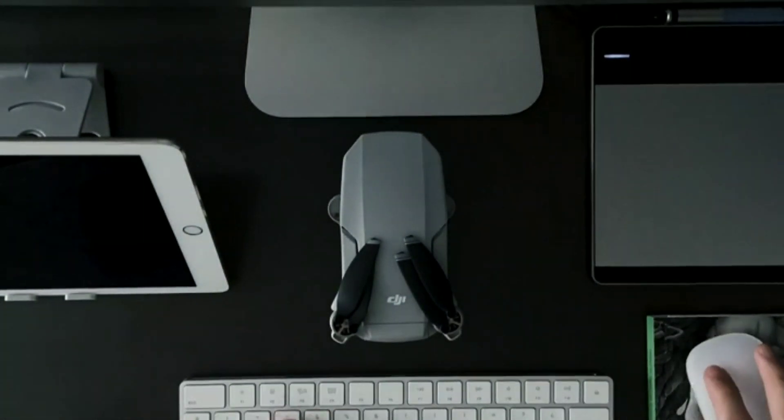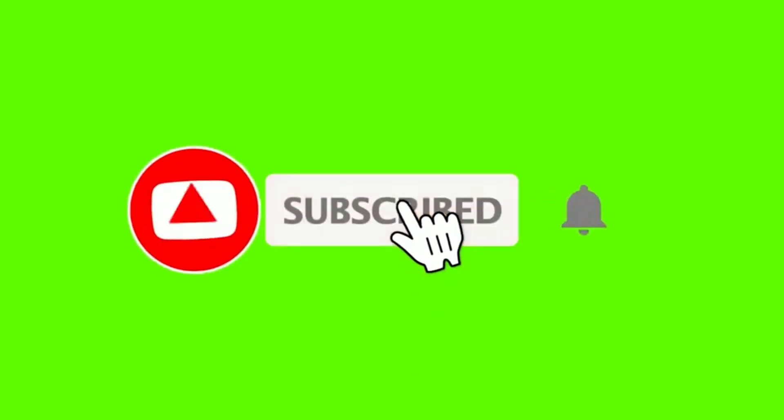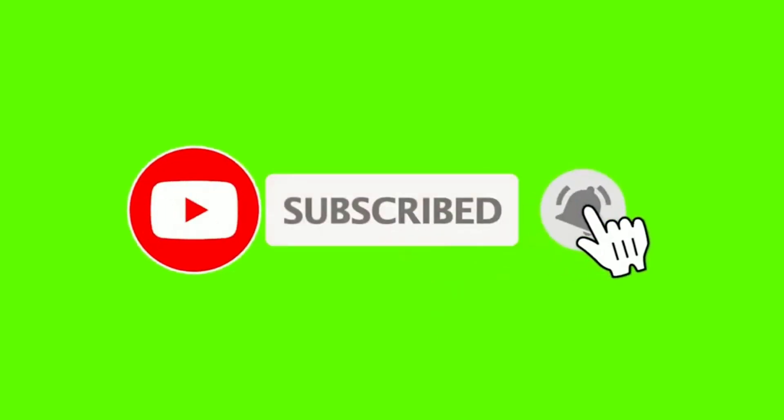We're ready to get started, but before we begin, please make sure to subscribe to the channel and turn on the notification feature so that you don't miss any updates.